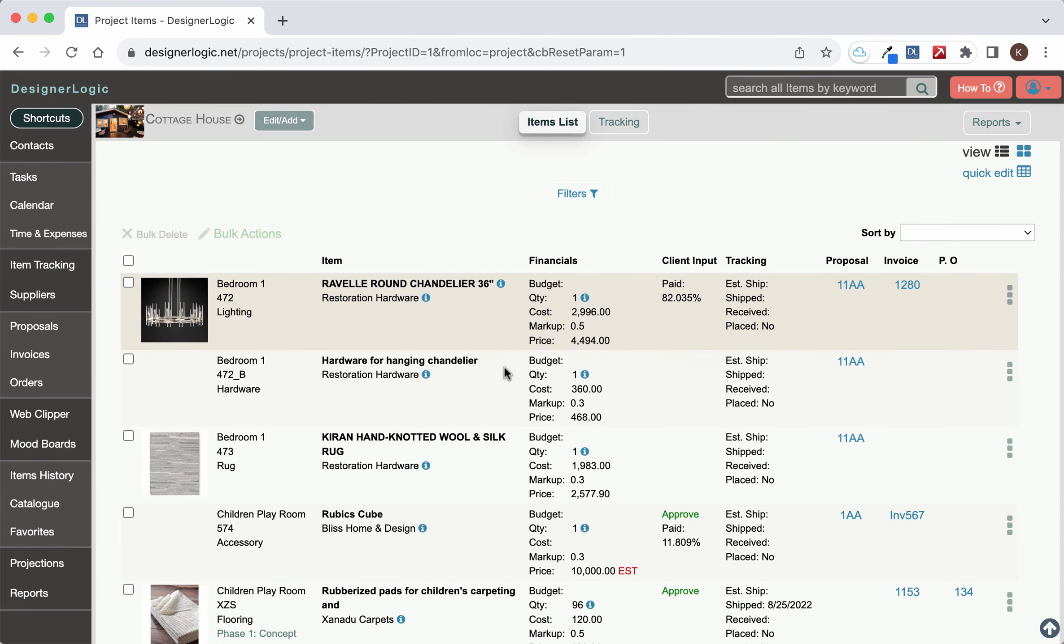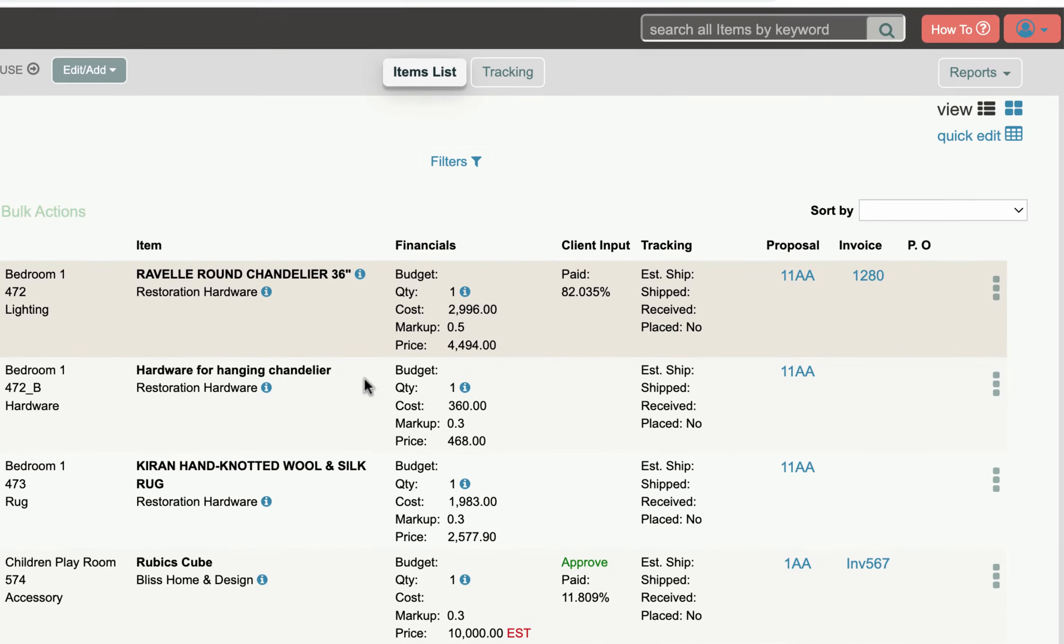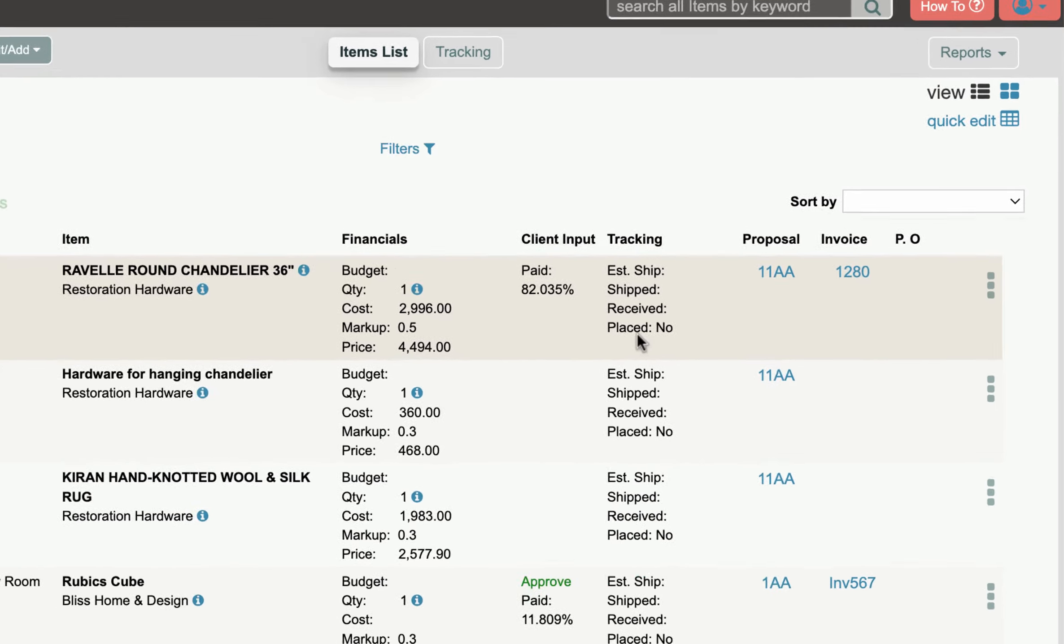DesignerLogic has a page where you can focus on editing and adding things to an item. It's called the Work Table.